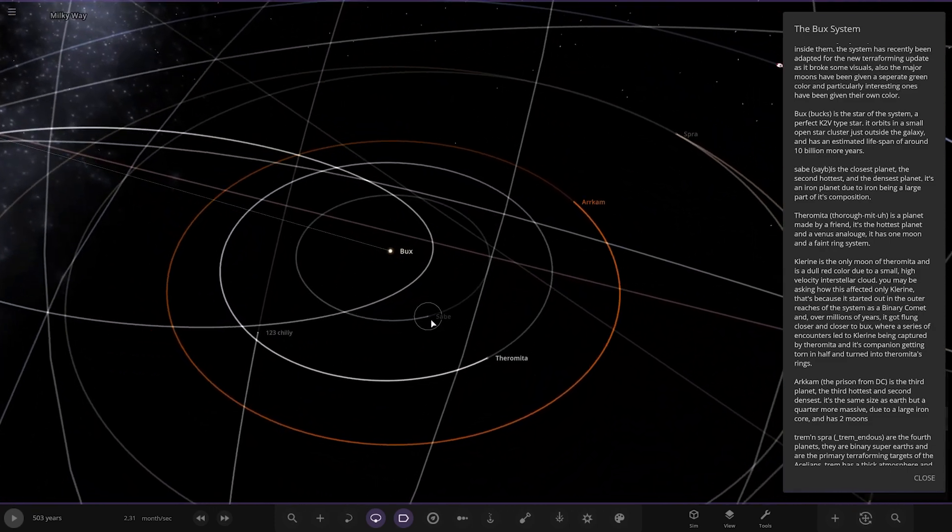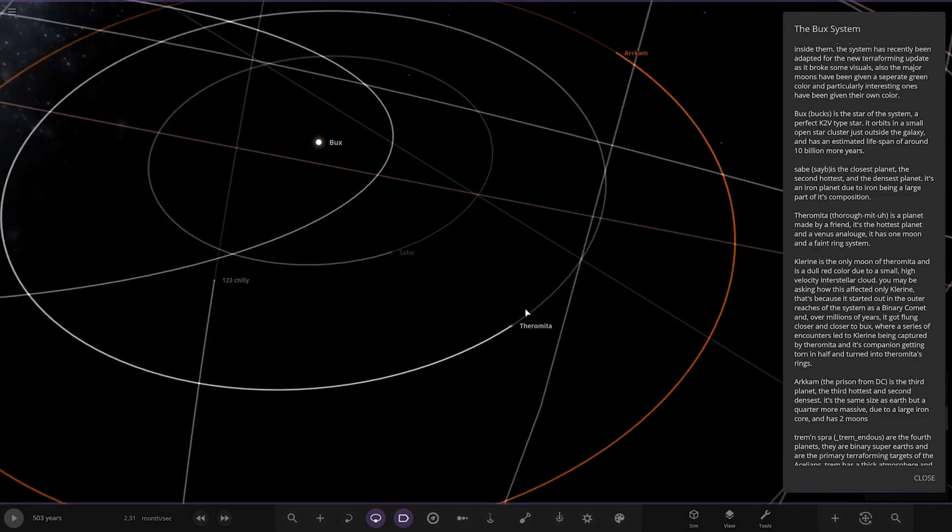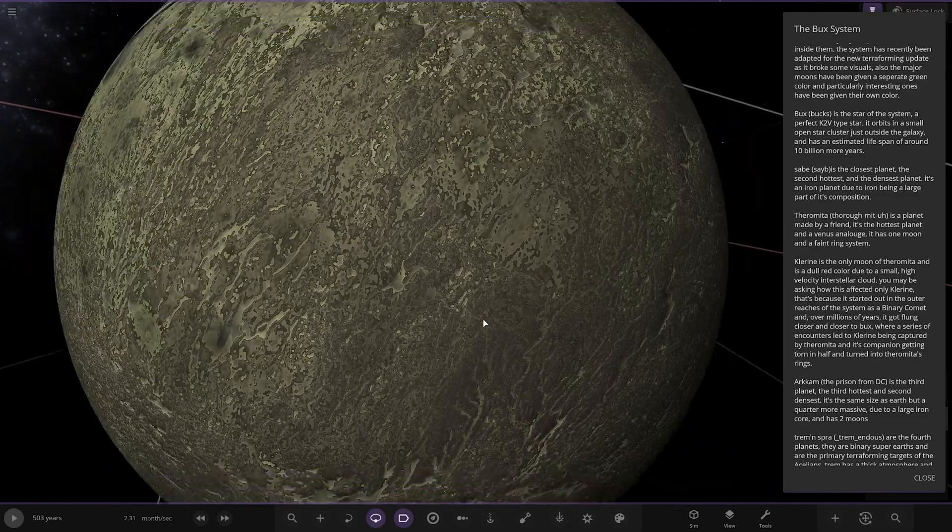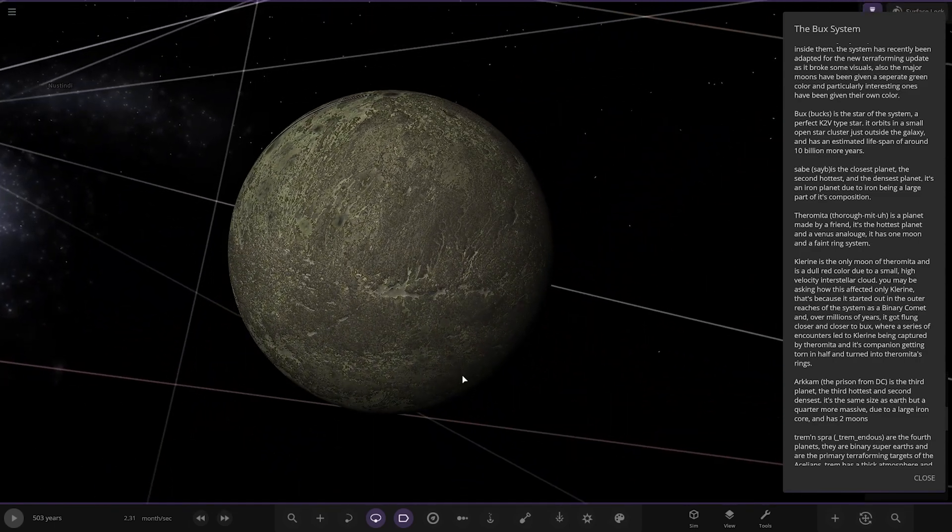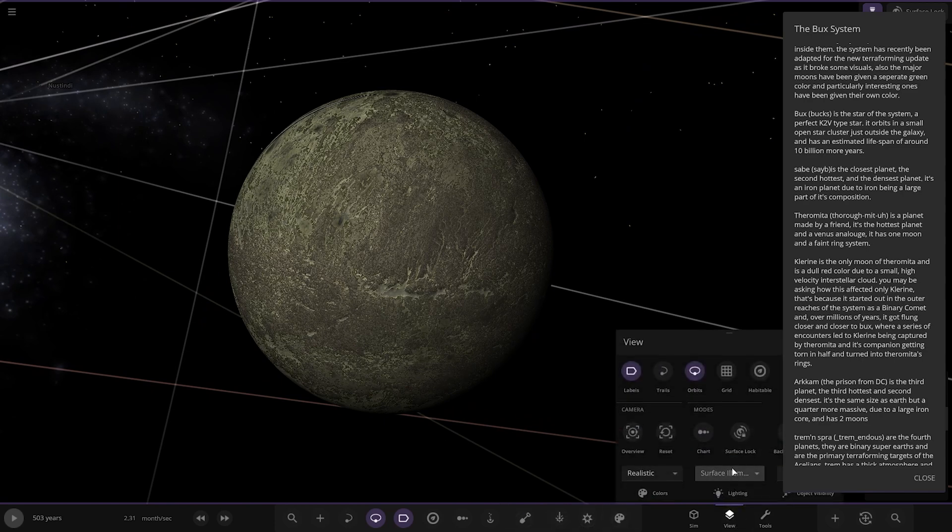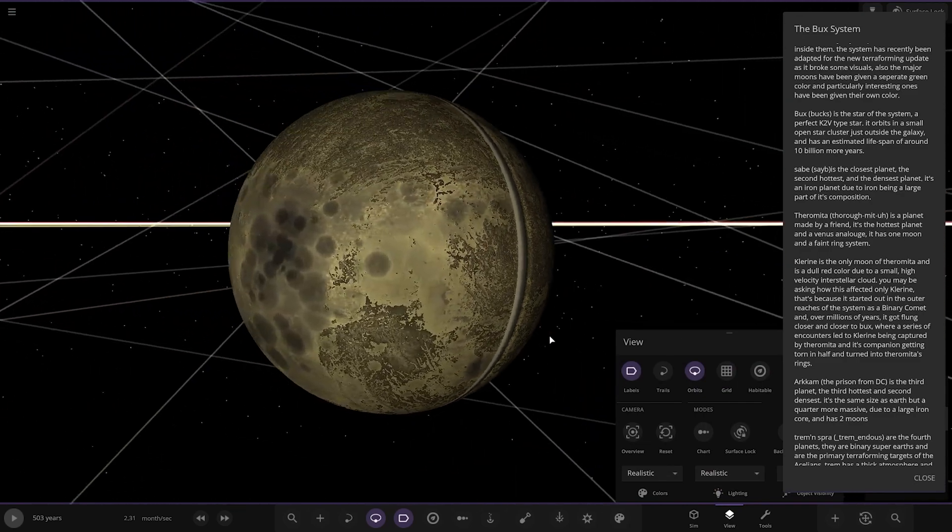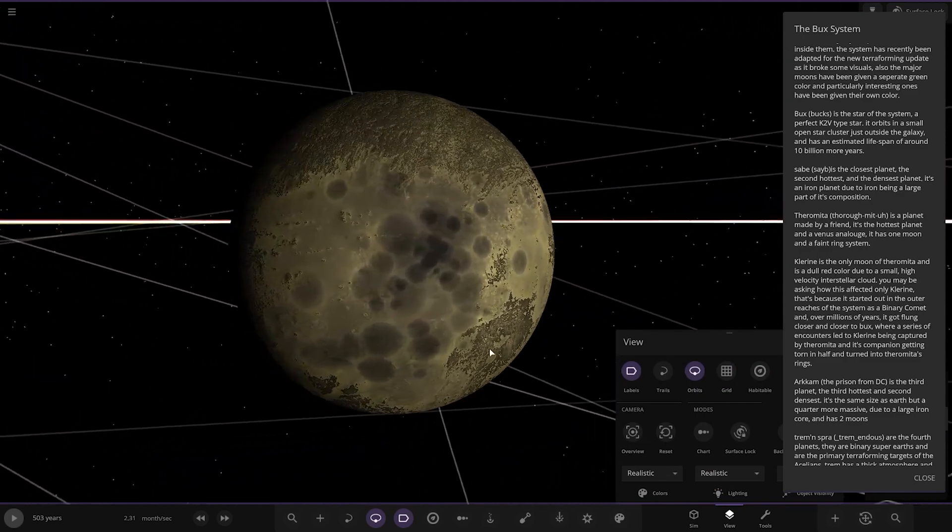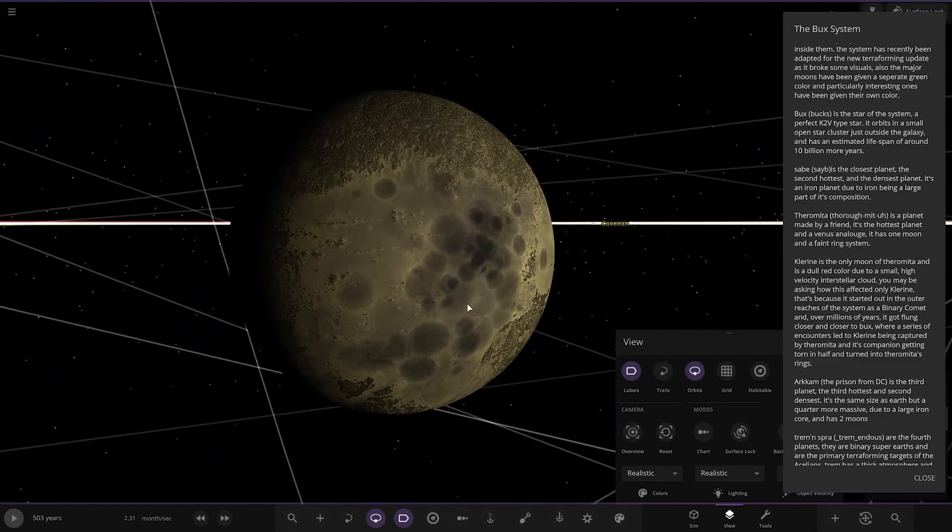First of the planets, we've got Sae or Saeib here. It's the closest planet, the second hottest and densest planet. It's an iron planet due to iron being a large part of its composition. Let's go to realistic. There you go. Pretty cratered, bashed up there.